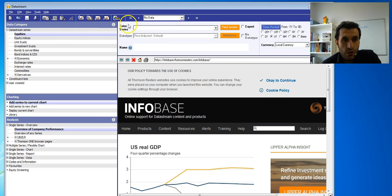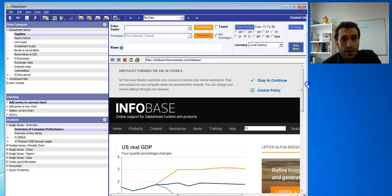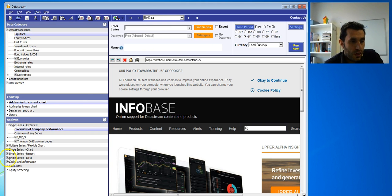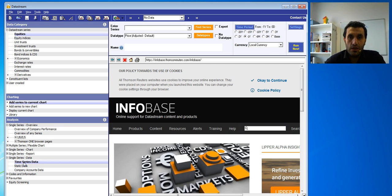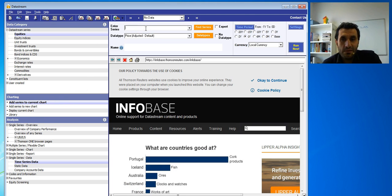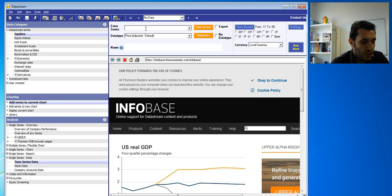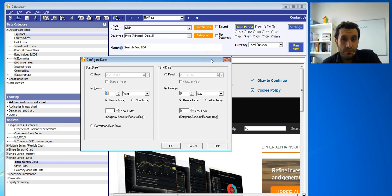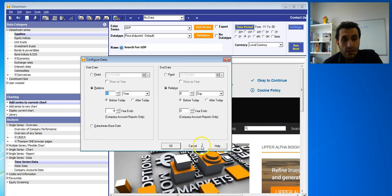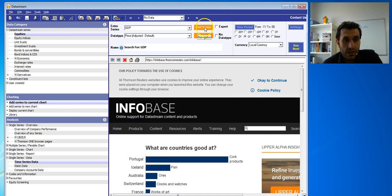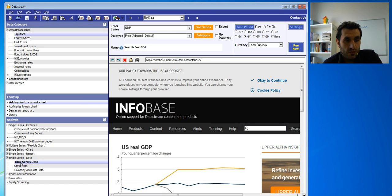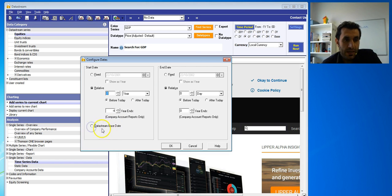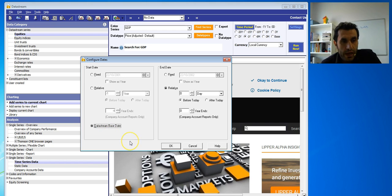Now let me show you what we have. In here, you can search for whatever variable you would like, but before you do that, make sure you choose 'Time Series Data' in the data section — this gives you the entire data for the entire series. For example, if I'm looking for GDP (gross domestic product), I want to start from the DataStream base date. I choose 'Single Series Data', select 'Time Series', and from the time period, choose the DataStream base date.